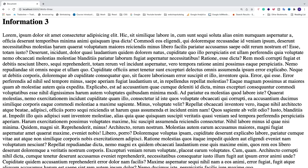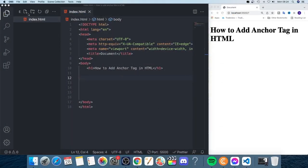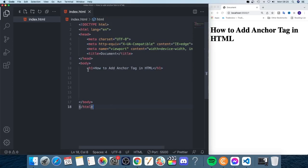In this tutorial I'm going to use Visual Studio Code, but you can use any other code editor of your choice. We have a simple index.html file with a basic setup — an h1 tag saying 'How to add anchor tag in HTML' — and we want to add a list and some sections so that clicking a link takes us to a specific section.